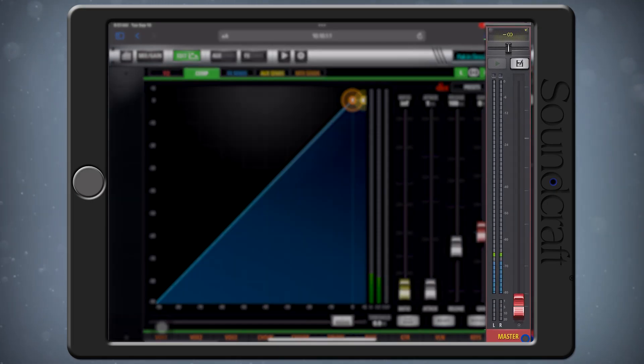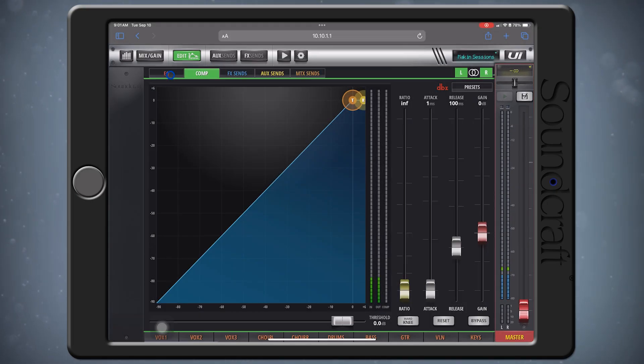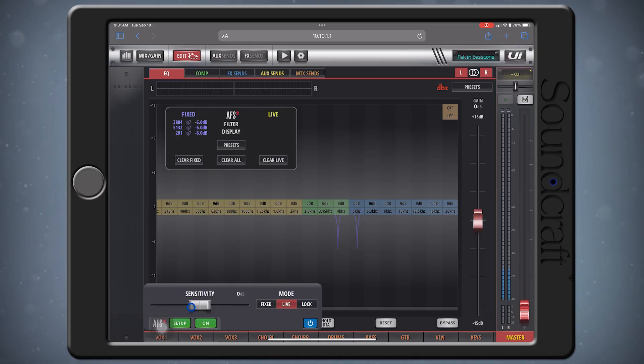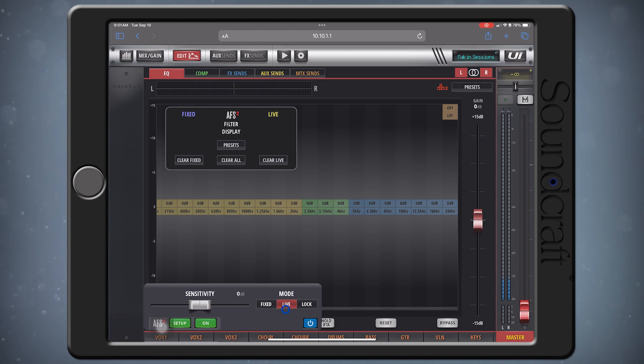Bring your master or AUX fader all the way down. If you see any filters here in the filter display, go ahead and clear them by selecting the Clear All button. Turn on the AFS by pressing the On-Off button next to the Setup button, and make sure you're set to the Fixed mode under the Mode selection.